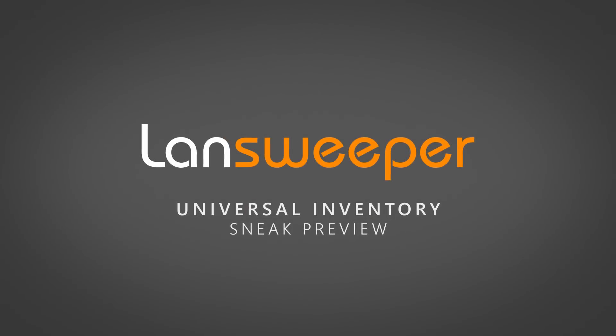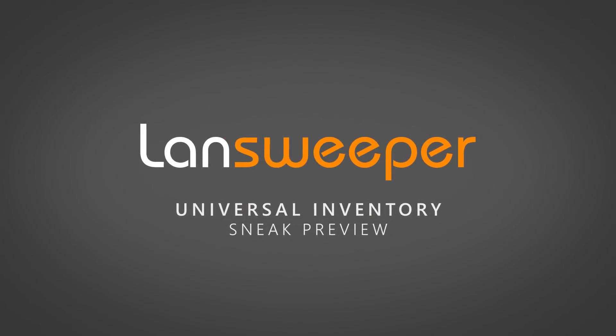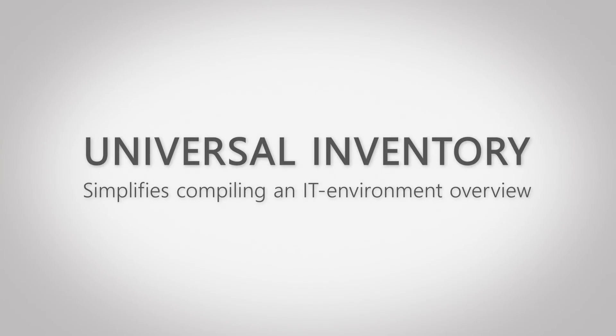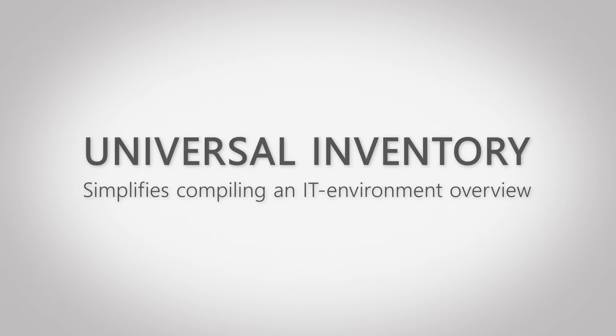In this short clip, you'll learn more about Microsoft Universal Inventory and how it simplifies the single biggest hurdle in SAM and C today: compiling an accurate overview of an IT environment's status quo.